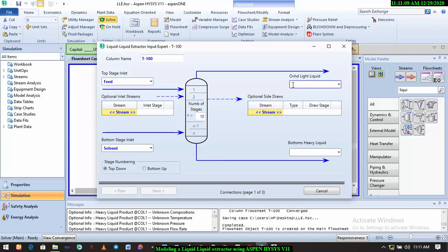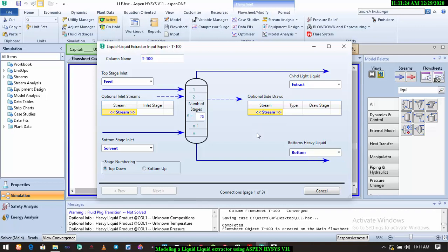and I'll call the bottom heavy liquid, I'll call it bottom. The bottom heavy liquid definitely is going to be water with some traces of MIBK, very little trace of MIBK, and then very little traces of the acetone, but the purity is going to be higher than what it used to be. So we're going to check this at the end of the day. So I'll click on next. Like I told you in distillation column and absorber, especially